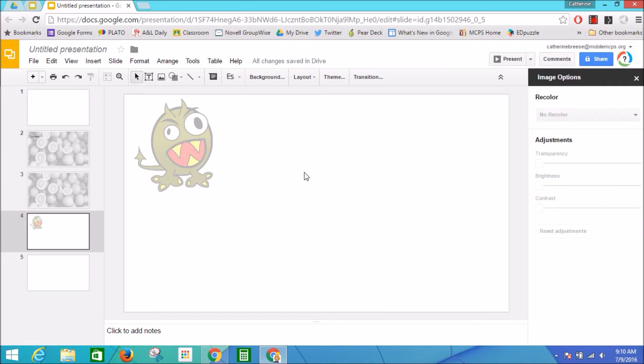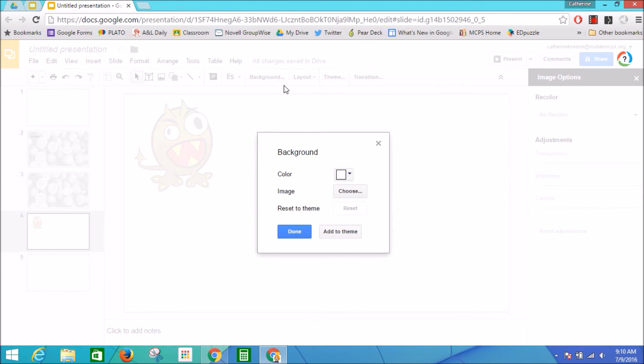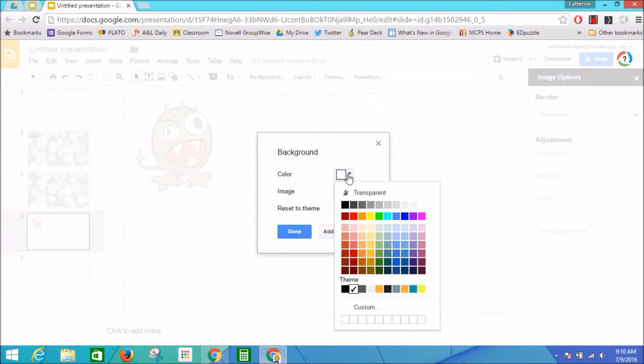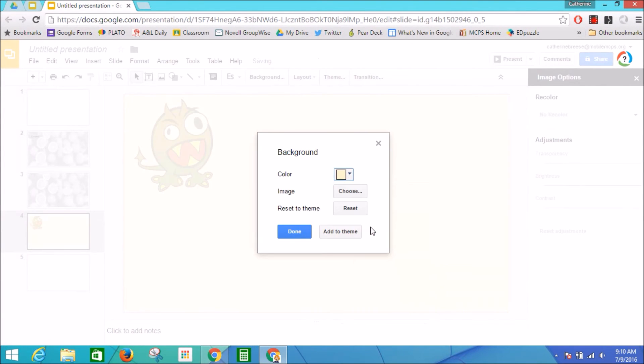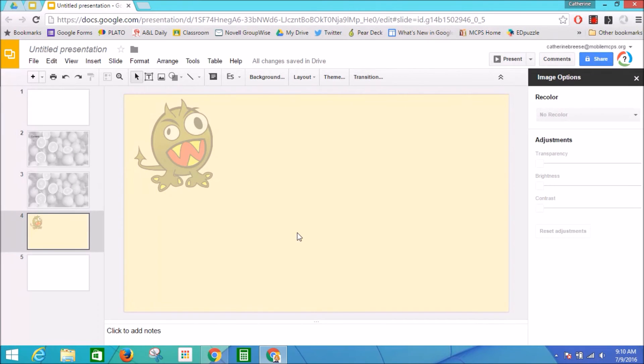I think this slide needs a background color, so let's pick a color and add it as a background. Something nice and also light. He's sort of green and yellow. Let's go with this. Done. All right, there we go.